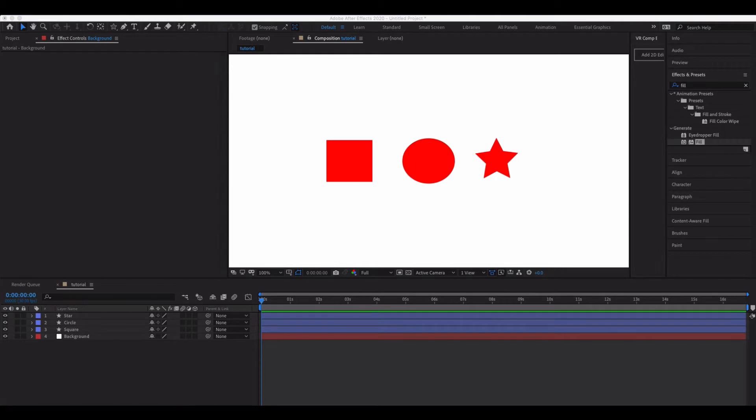Welcome back to New Tech Tutorials. It's been a little bit of a while since we last brought you a tutorial, but today we're going to be focusing on something inside of After Effects.